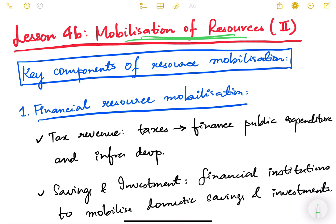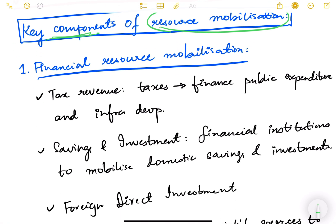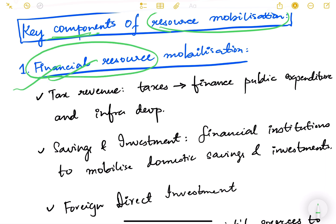In this video we are going to see the different key components of resource mobilization and the various challenges of resource mobilization. The first component is mobilizing financial resources. Financial resources come from tax revenue — taxes used to finance public expenditure and infrastructure development — including both direct and indirect taxes.